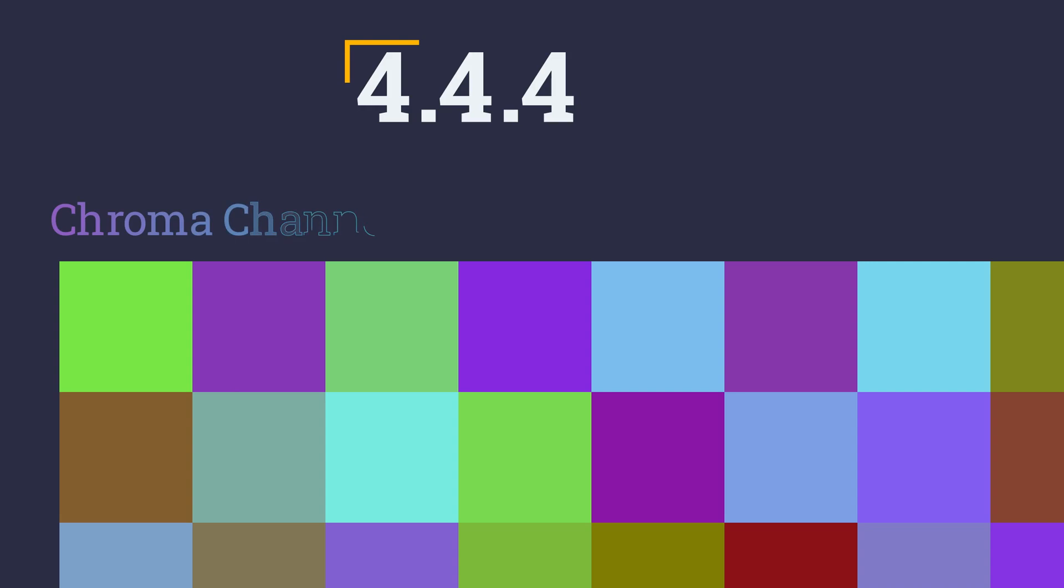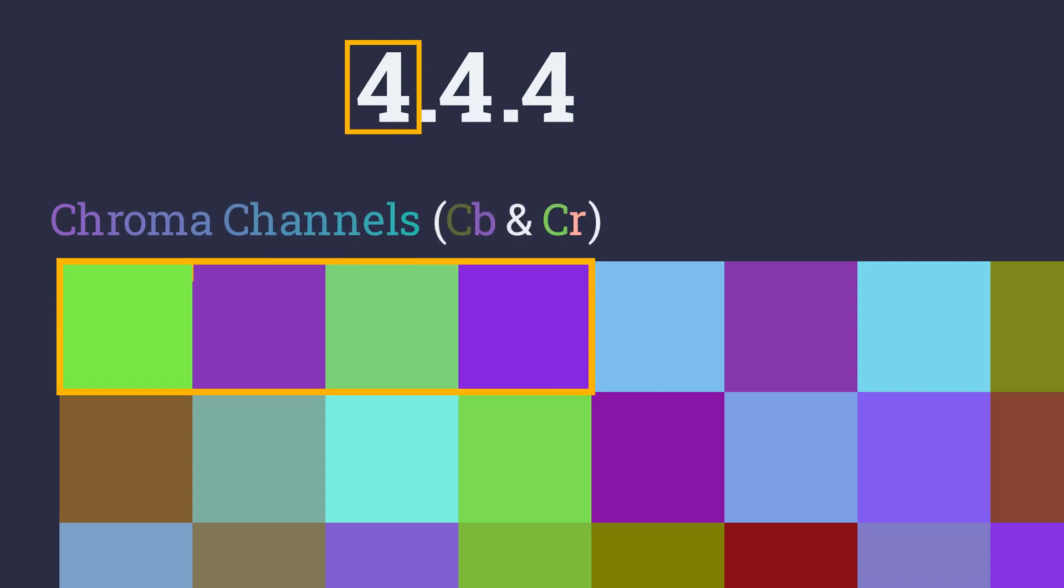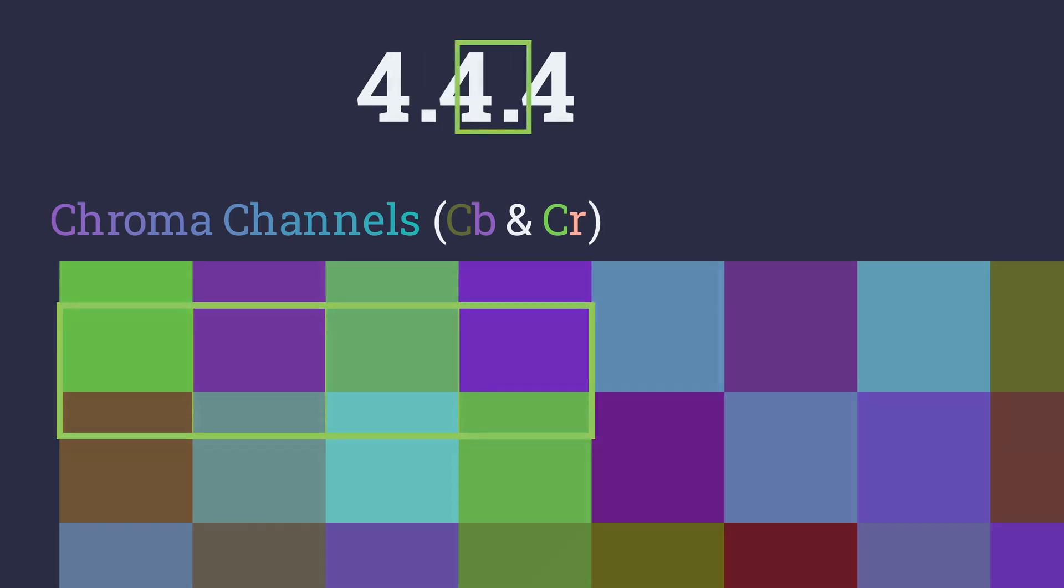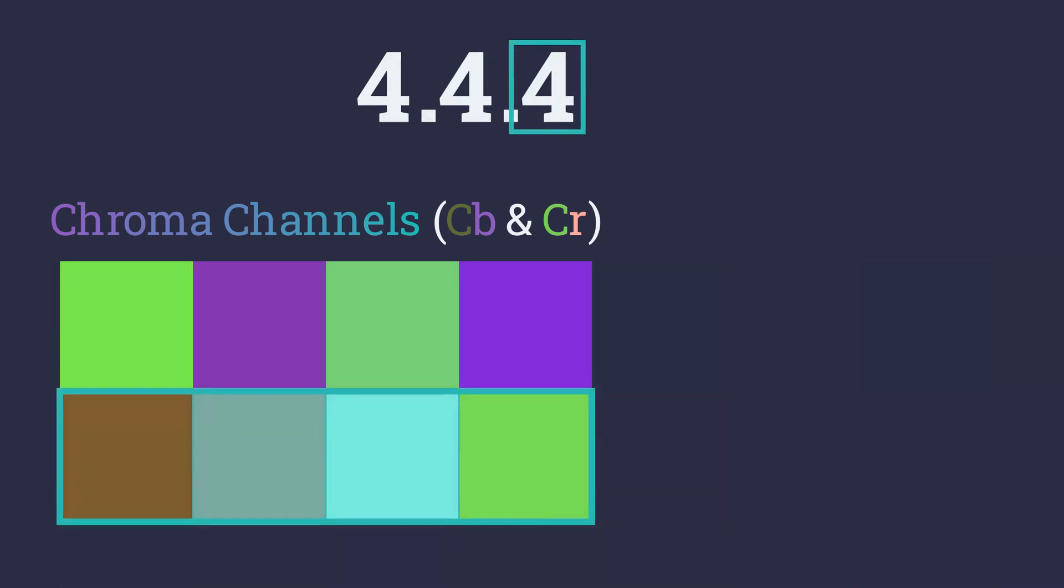The first number specifies the horizontal region size or the number of horizontal pixels we are working with. The second number specifies the number of chroma samples taken in a row. And finally, the third value represents the chrominance samples in the second row of the specified region.